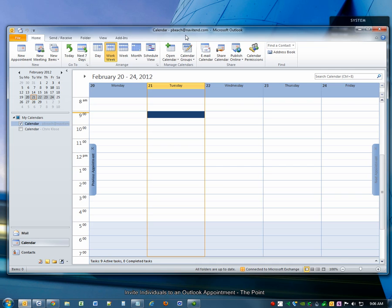Hello and welcome to The Point from Navatend. In this screencast, we'll look at electronically inviting people to appointments and events you've created in your Outlook calendar.